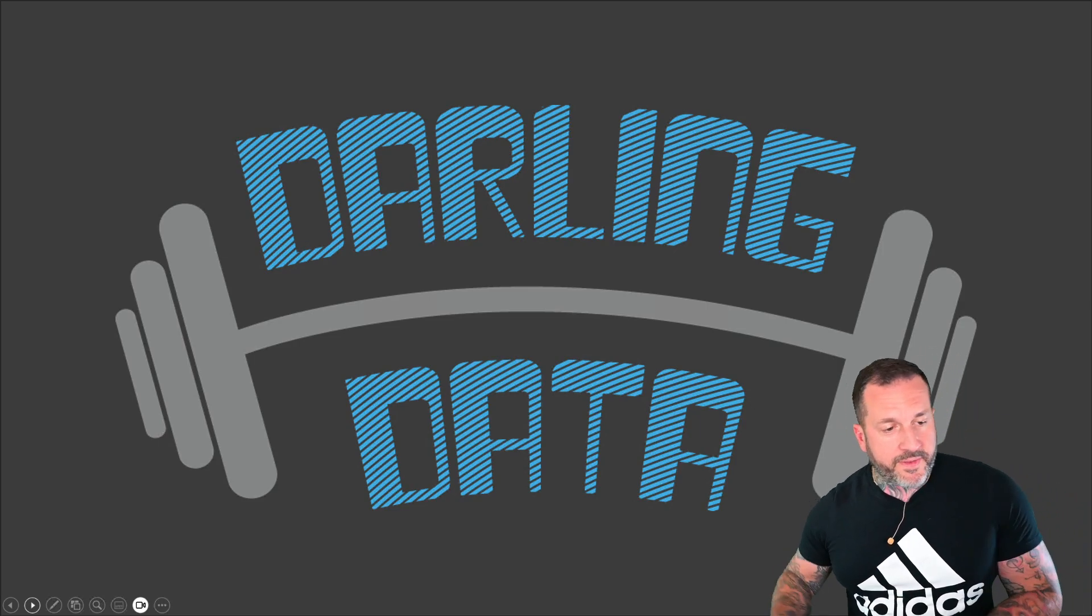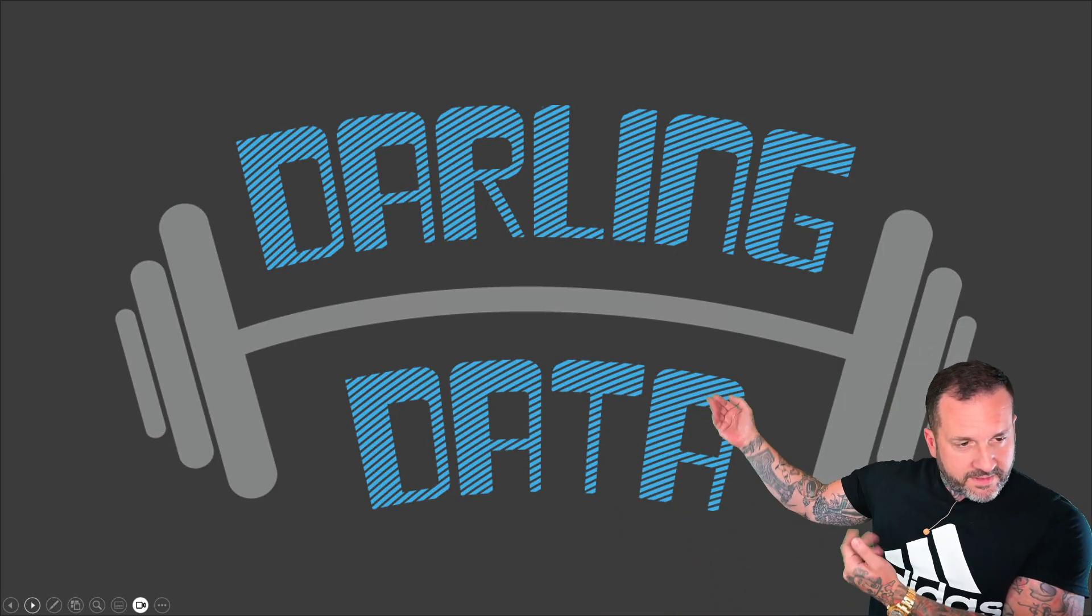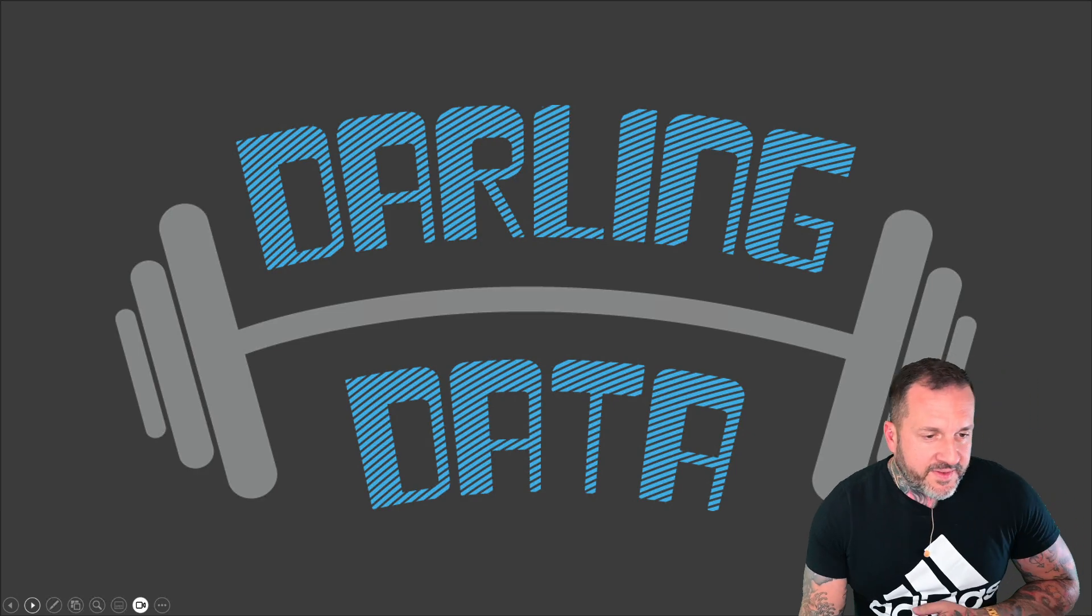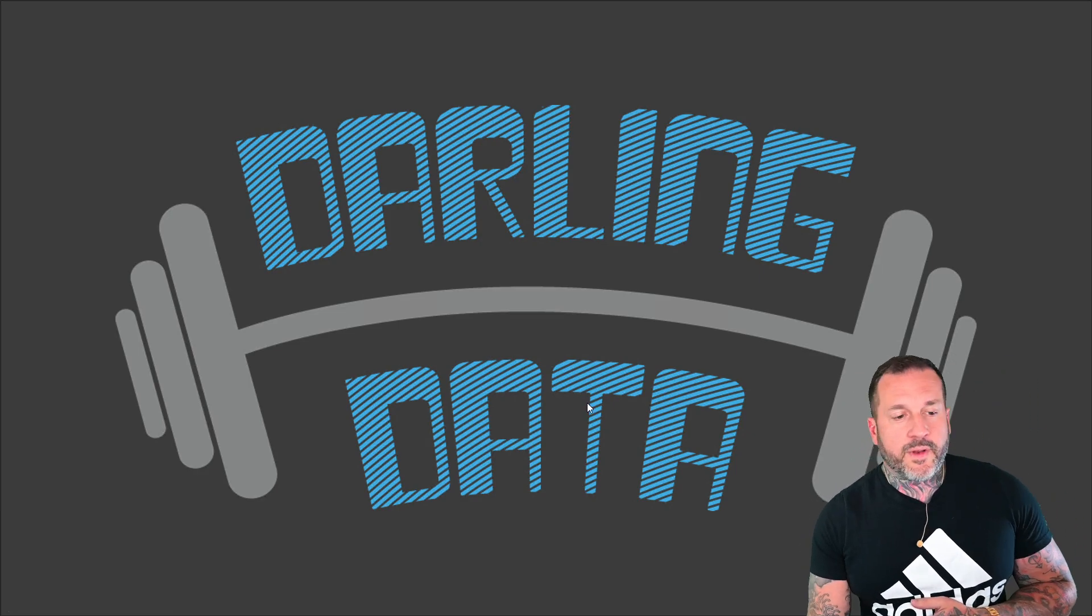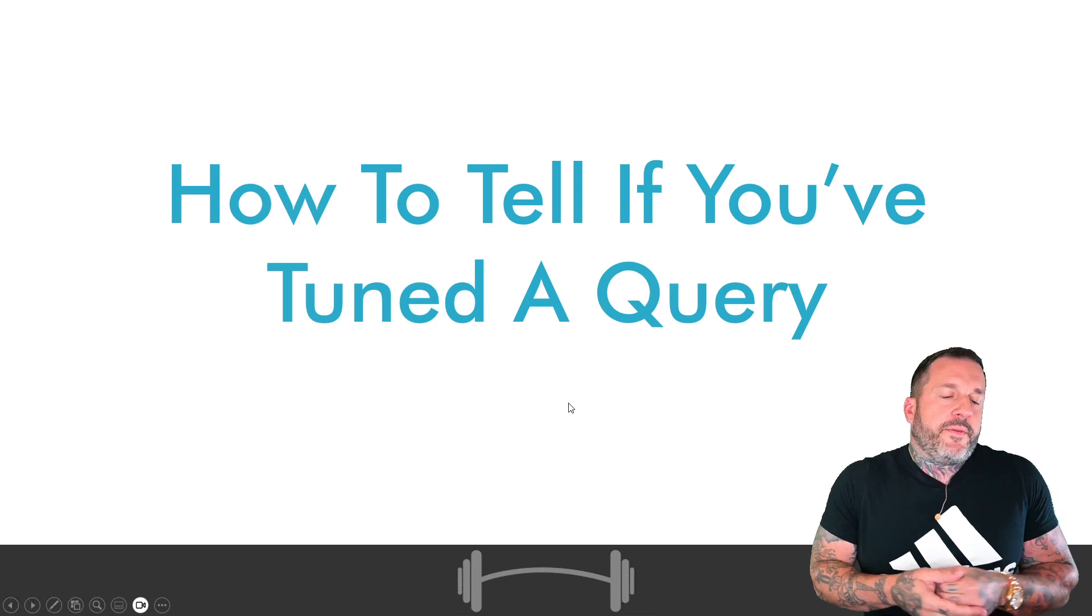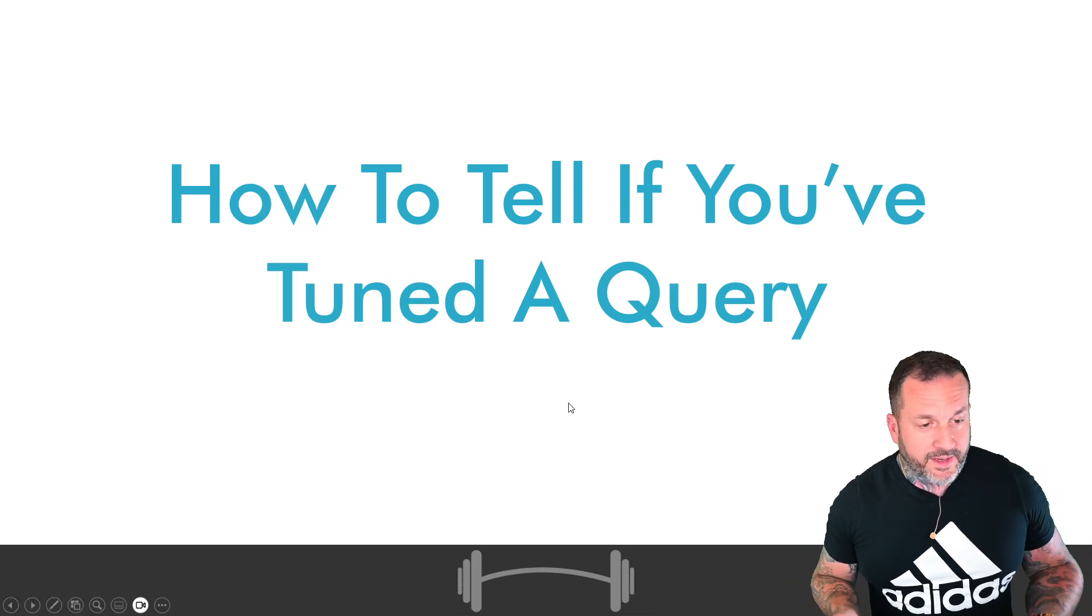Eric Darling here with Darling Data and in this video, we're going to talk about how to tell if you've tuned a query.